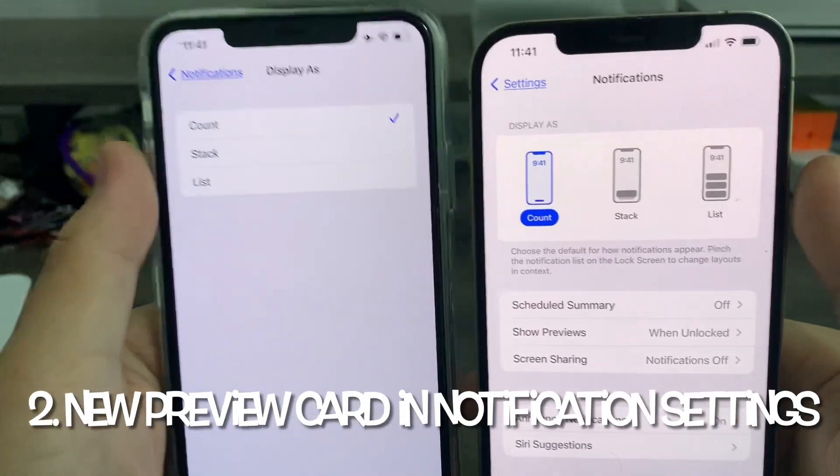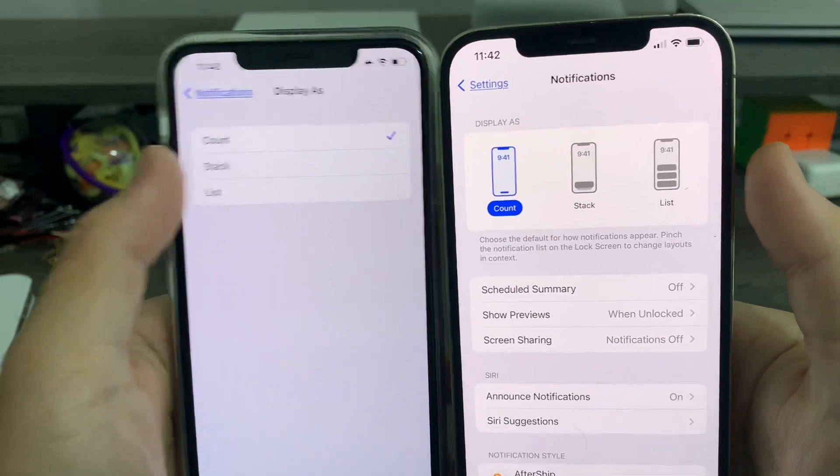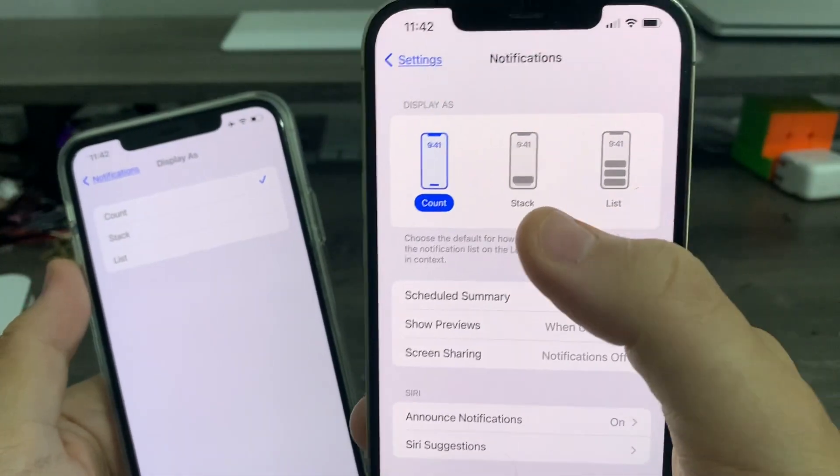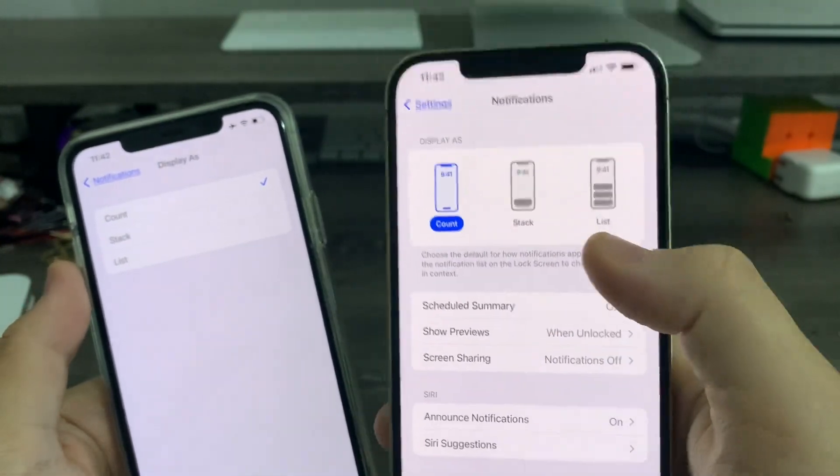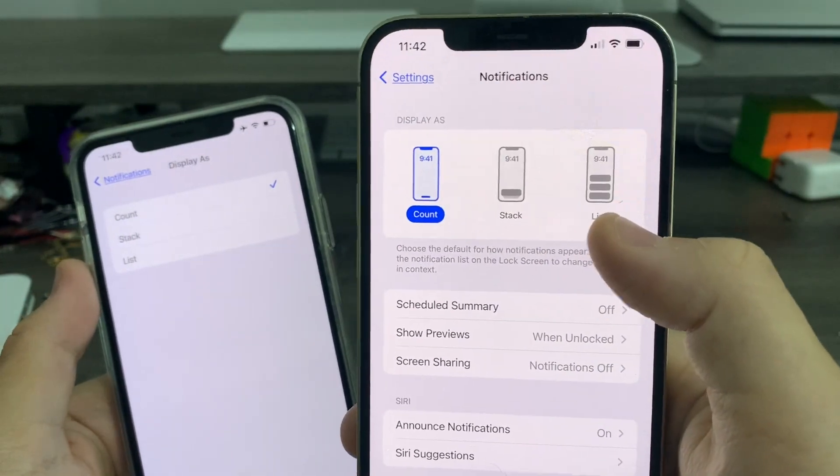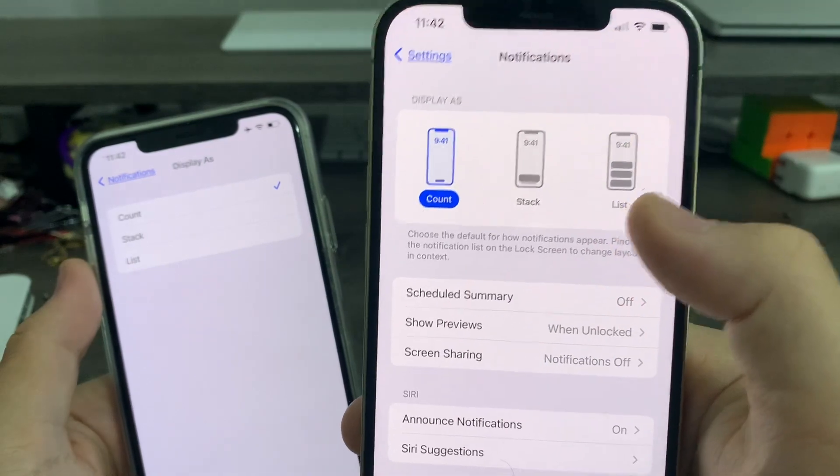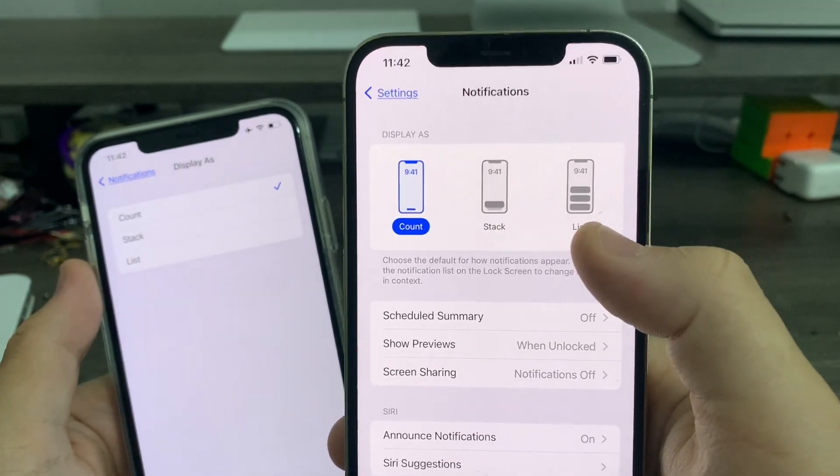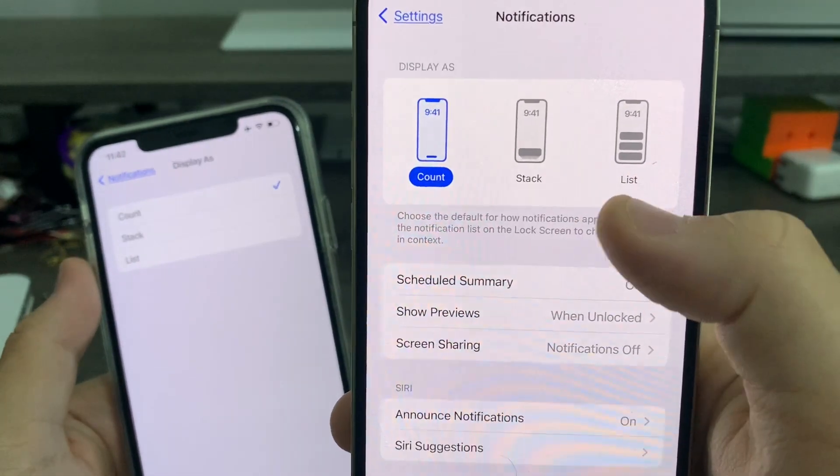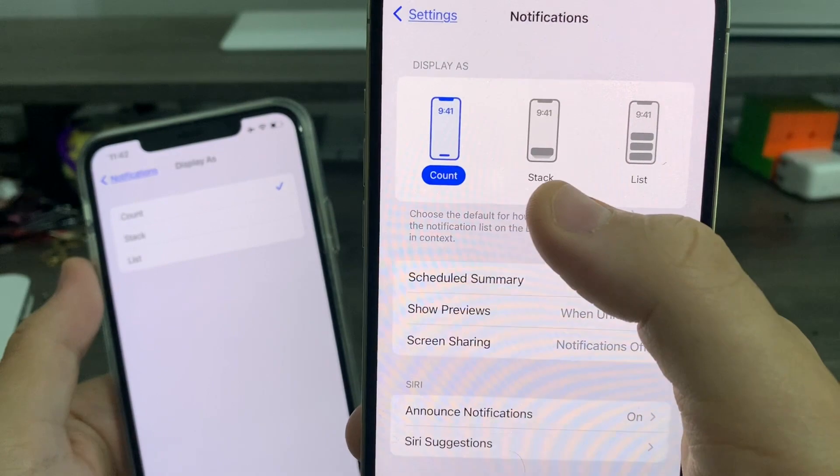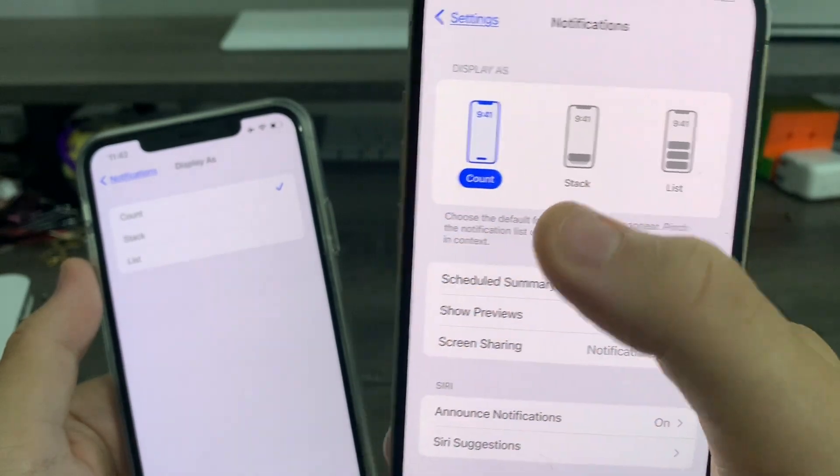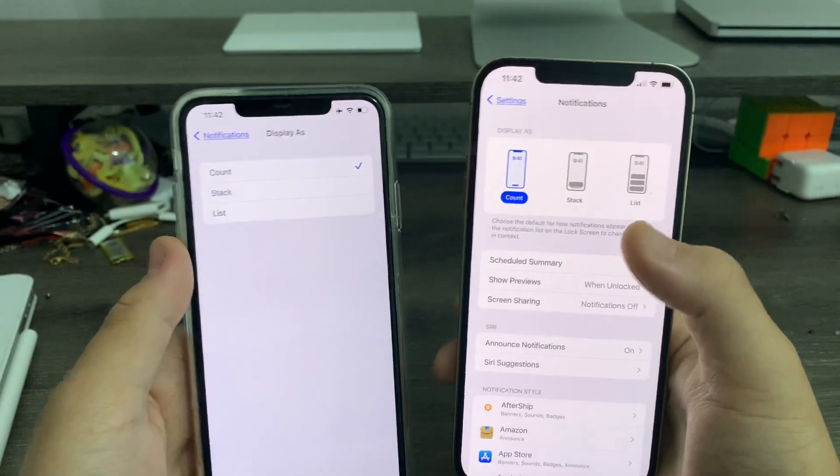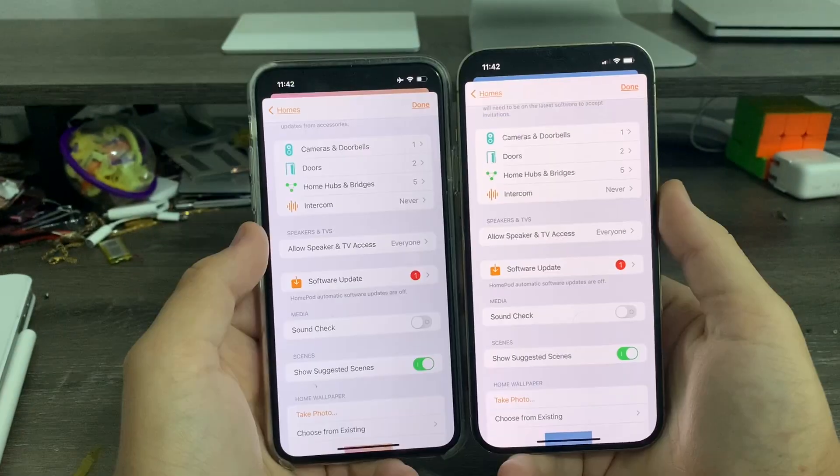See, previously in Beta 3, we had this. Here's Beta 4. You can choose the iOS 15 and earlier style from iOS 12, iOS 11 up to now. And you can get the stacked option that we have now, or the Count, where it shows just the Count on Notification.